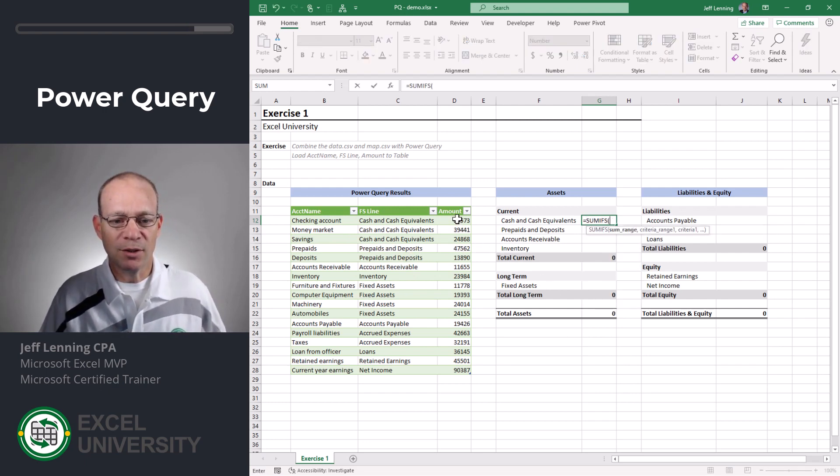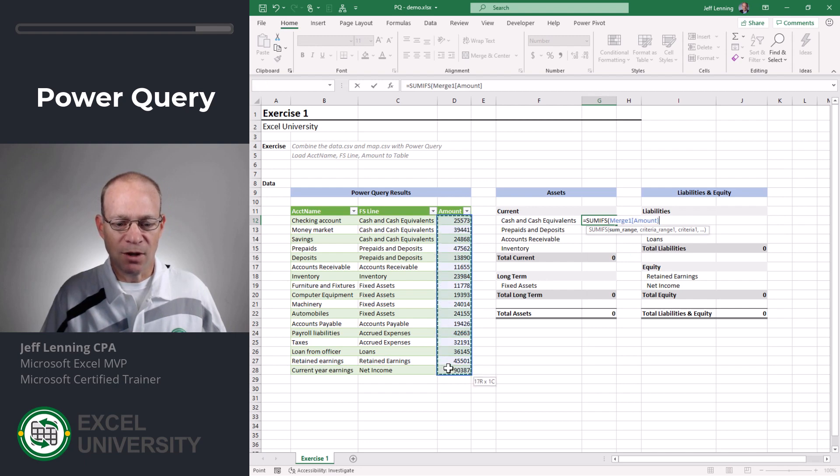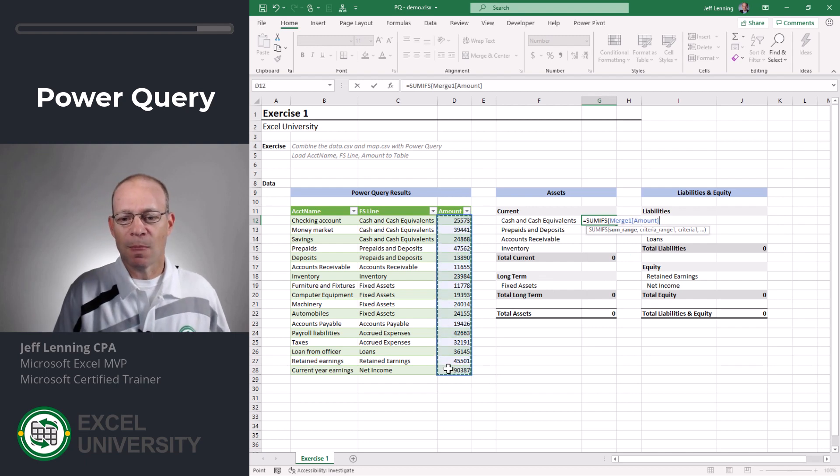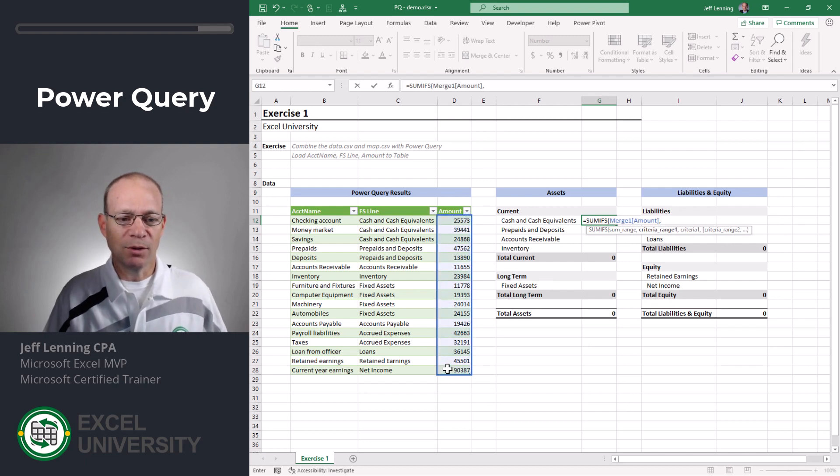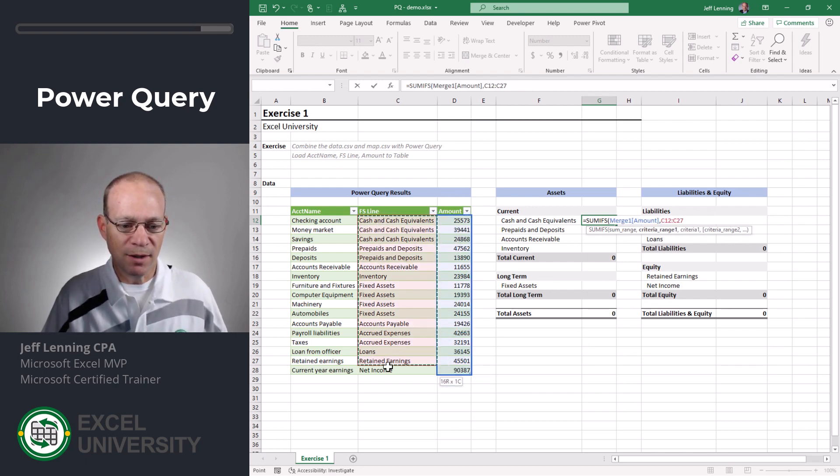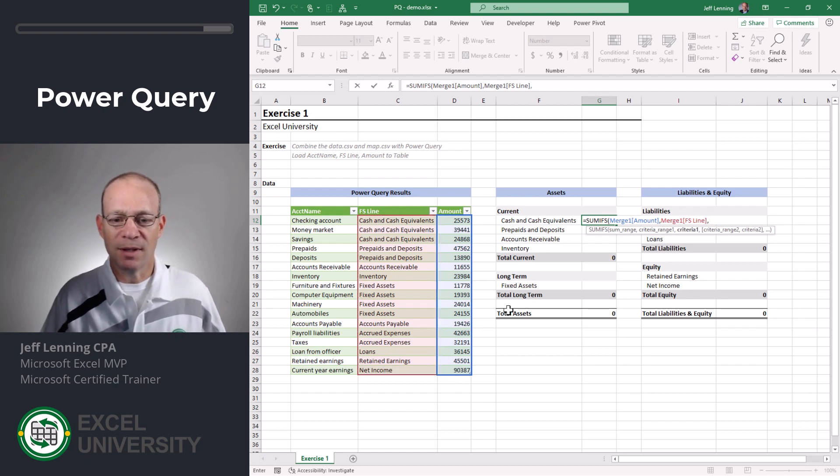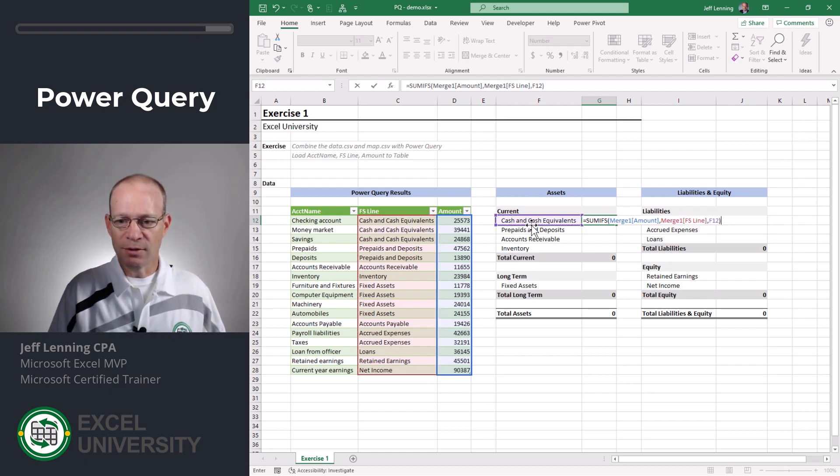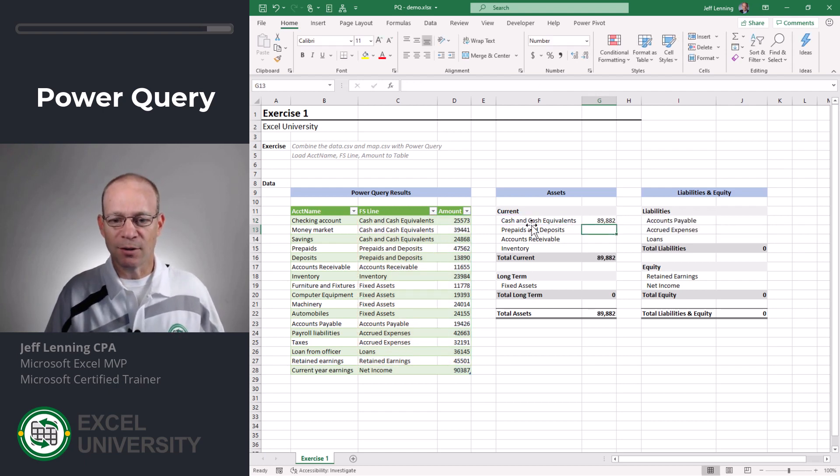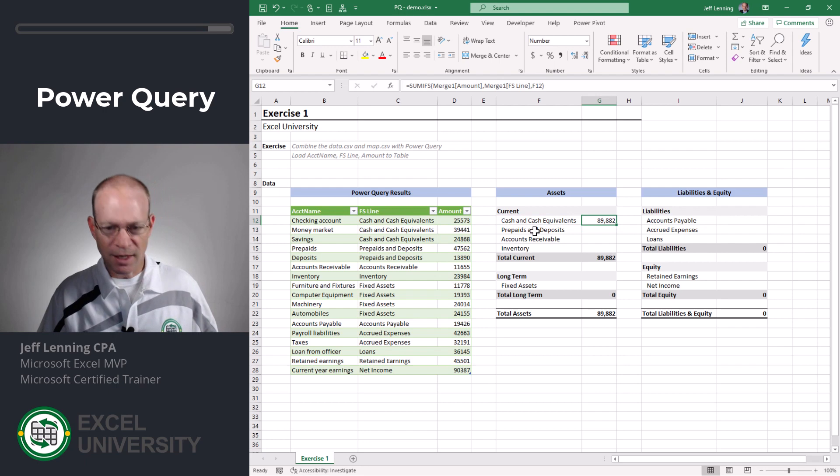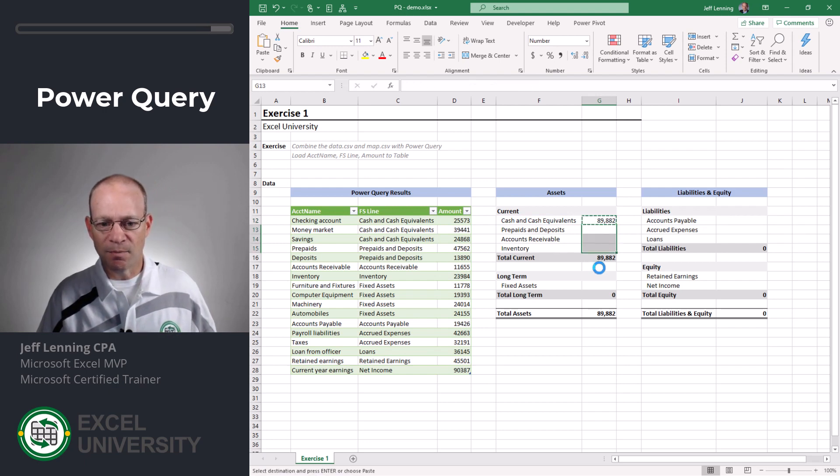and I want to add up this column of numbers but I only want to include those rows where this column, comma, is equal to this. Close the function and enter and now I can just copy and paste